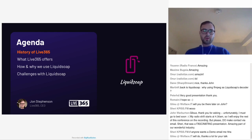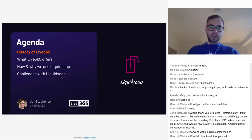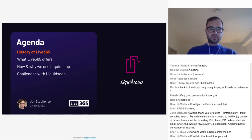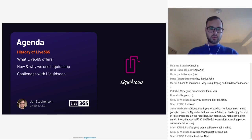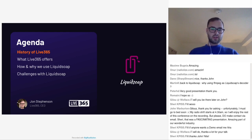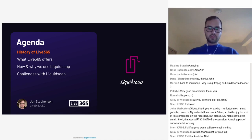So a quick agenda on what we're going to be doing: a quick history on Live 365, what Live 365 offers, and then trying to tie it a little more into Liquid Soap — with how and why we use Liquid Soap — and then also some of the challenges, at least from a high level, that we've gone through.